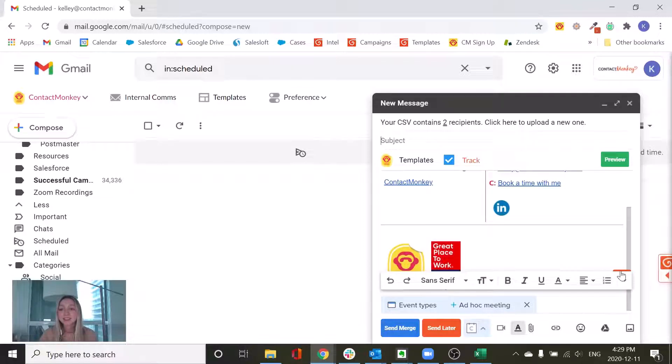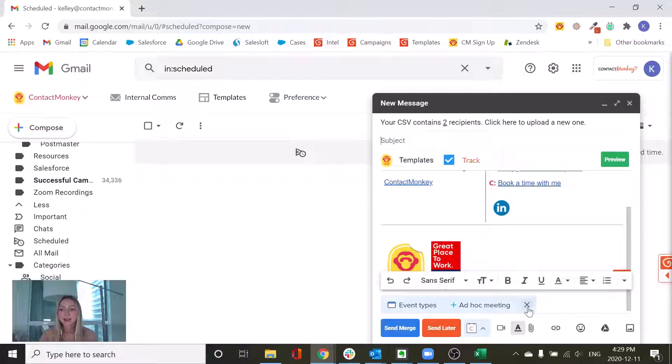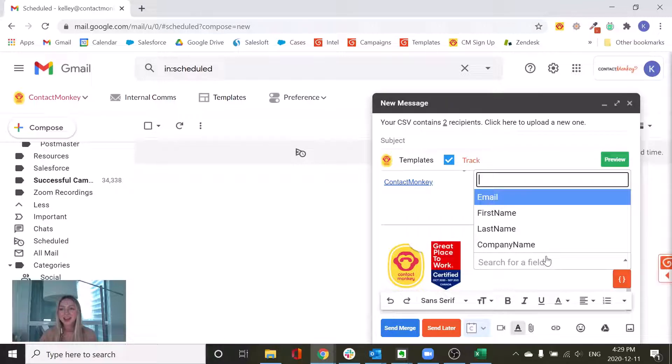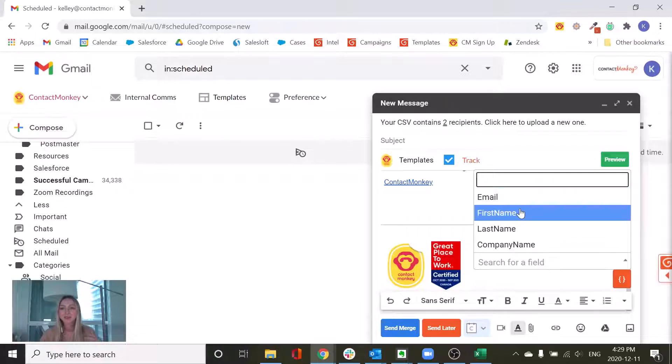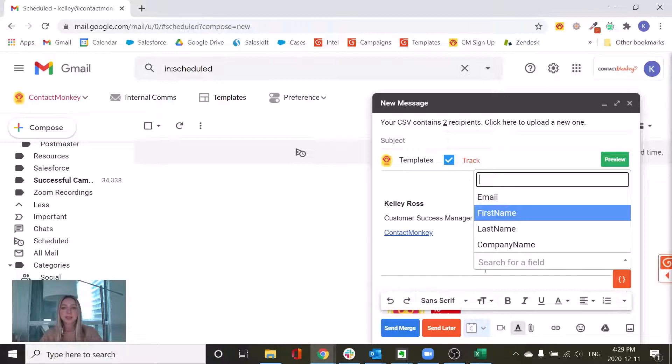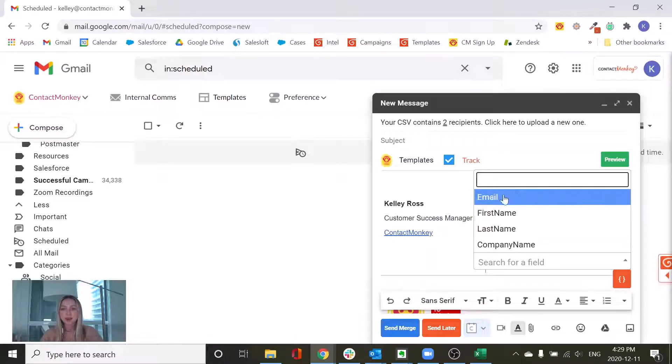Now the last thing I want to show you here is the ability to add in a merge field. So you'll notice that we have this little orange button here and this allows you to personalize your email. So whether you wanted to personalize your subject line or the actual intro to your email, you can select from this list.